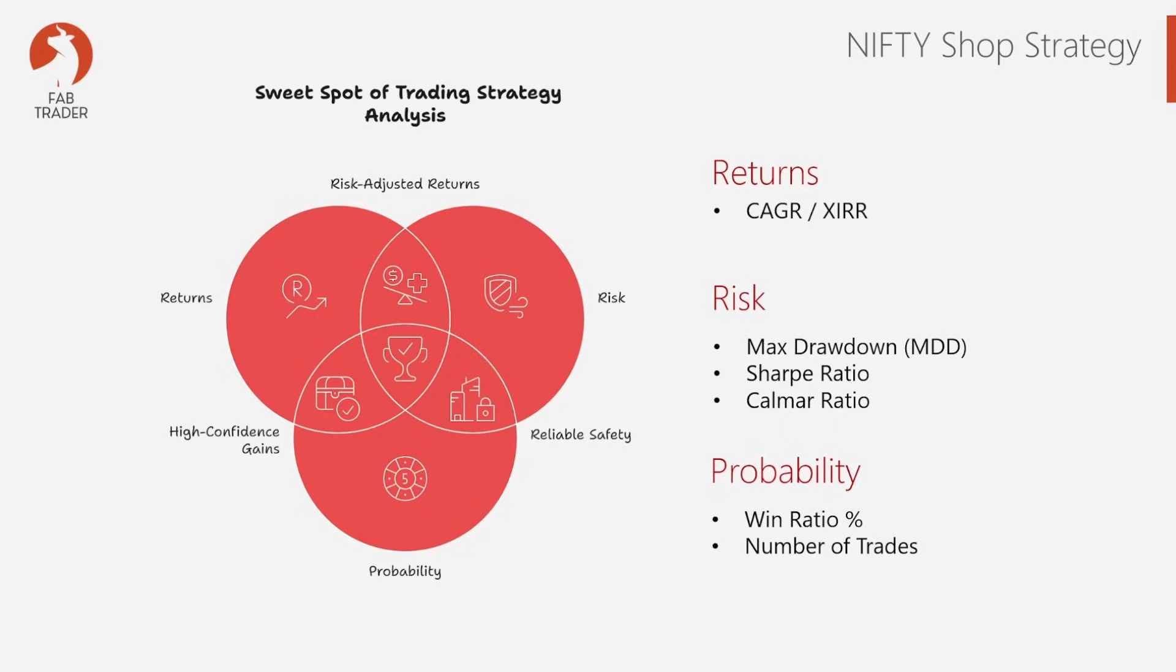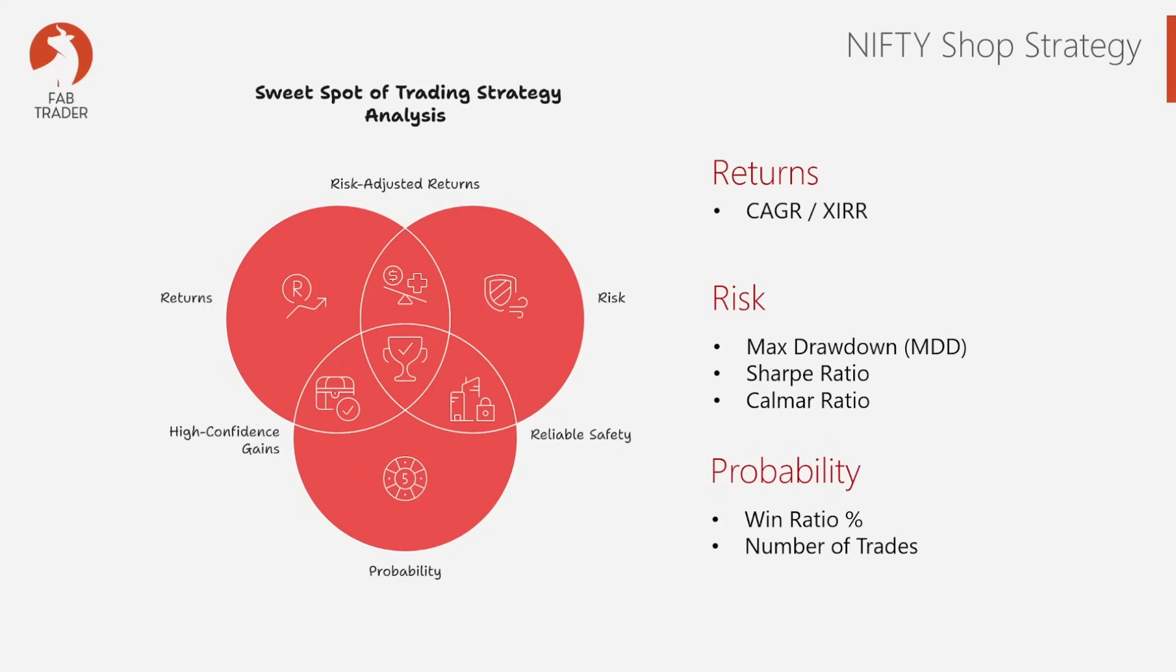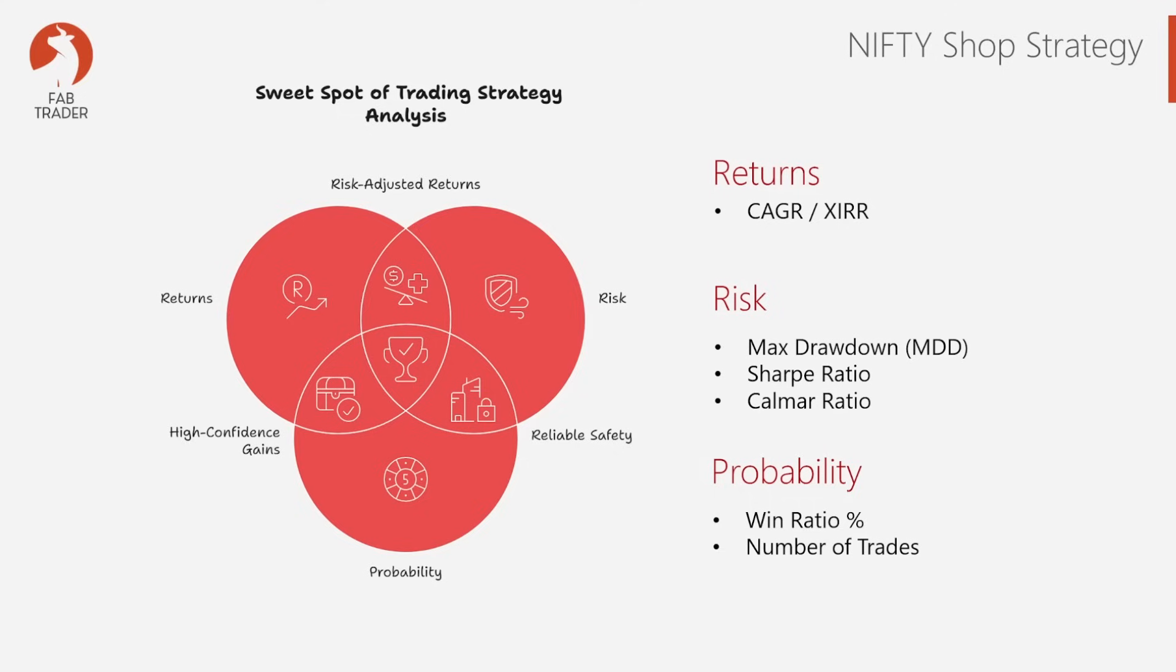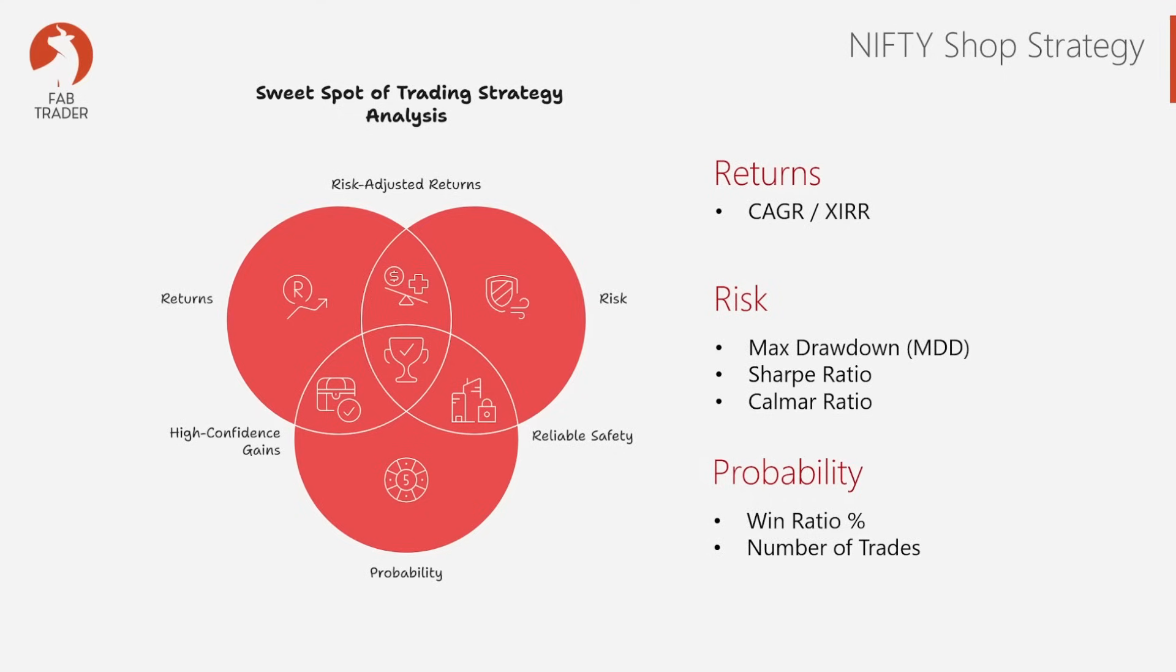So I personally broadly look at three aspects. Number one is the returns, risk, and probability. Where all these three come together, that's the sweet spot in the middle that we are basically going to look for and measure. So for returns, we will be considering the CAGR. And for risk, we will be looking at max drawdown, Sharpe ratio, and Calmar. And lastly, the probability and consistency. This includes the win ratio and the number of trades. Because a strategy that makes money on 80% of the trades gives you far more psychological comfort than one that's just a coin toss. More on this when we look at the backtest results.